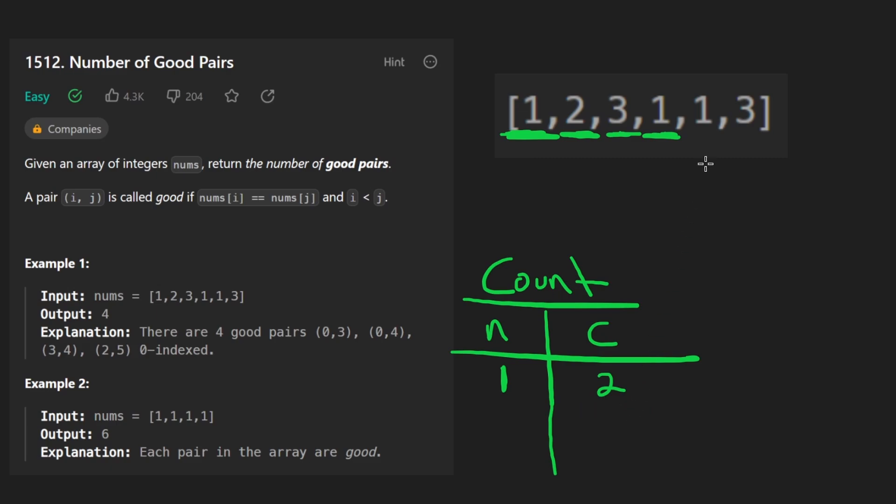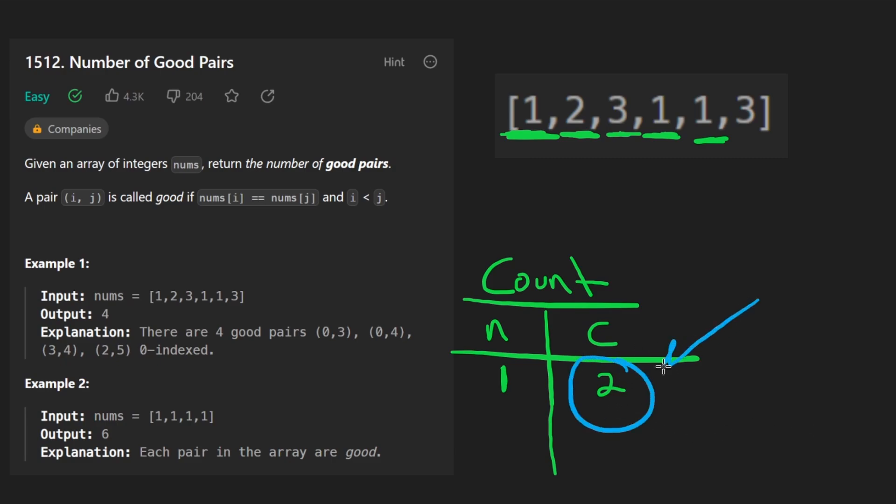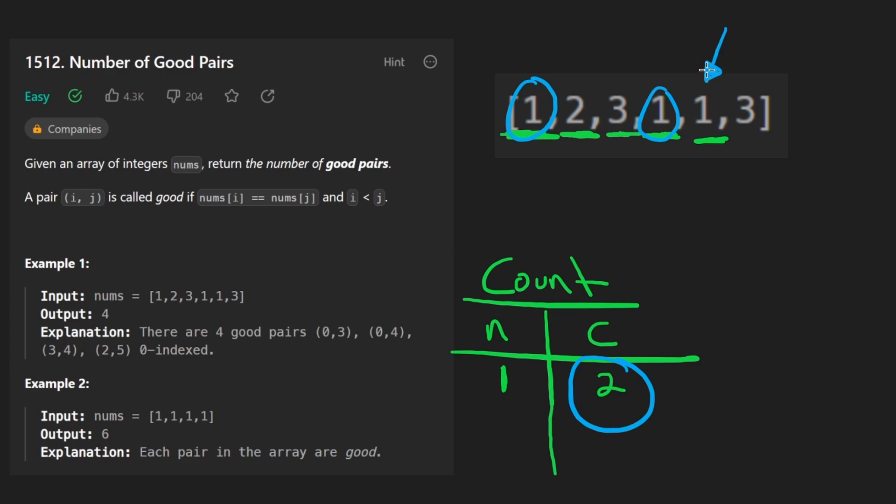And now when we have a third one over here, we're going to look into our hash map, we already found two previous ones here and here. So with the introduction of this one, you tell me how many additional pairs can we form? Looks like to me one and two, right?